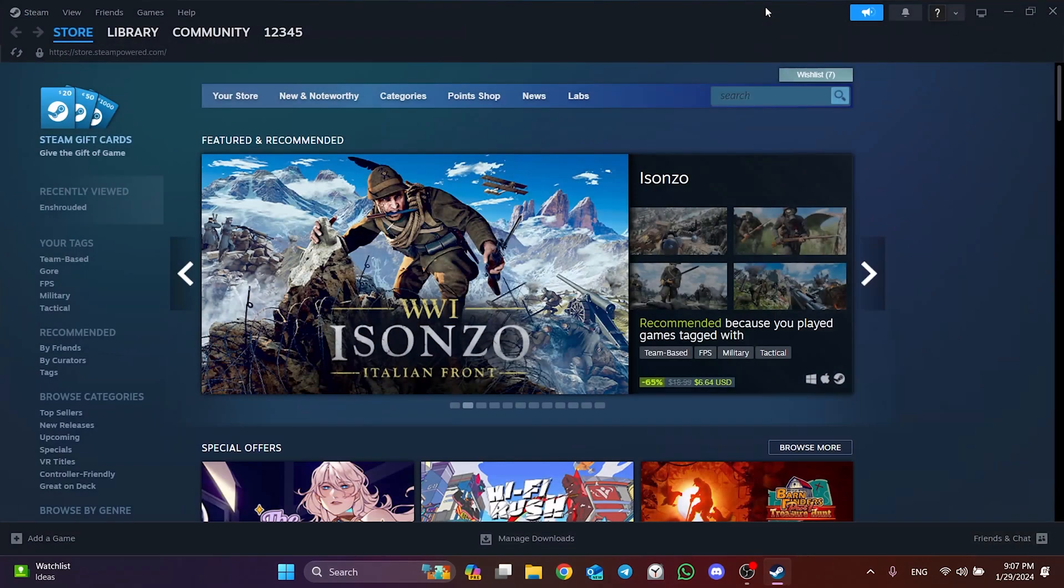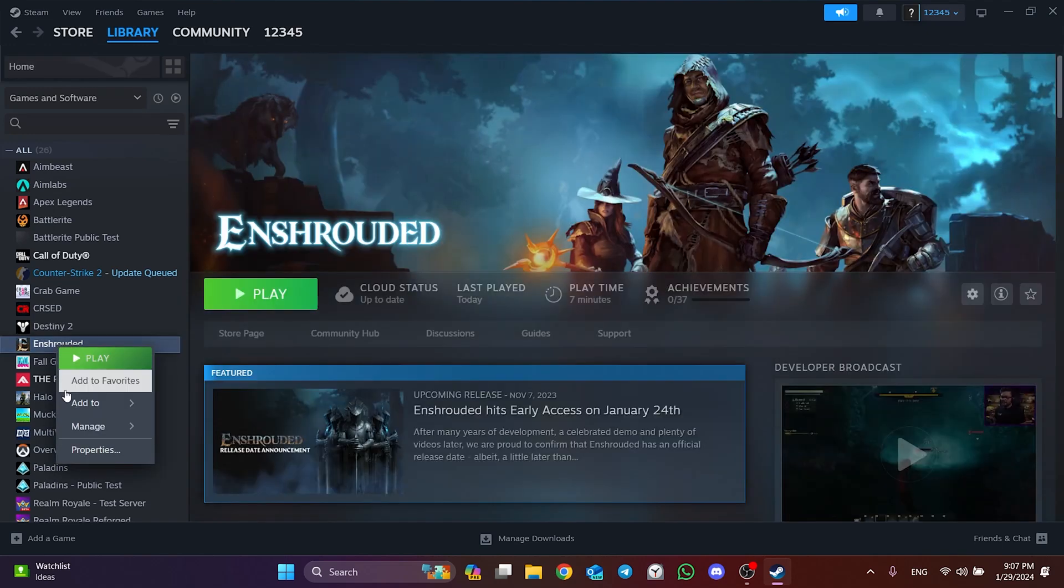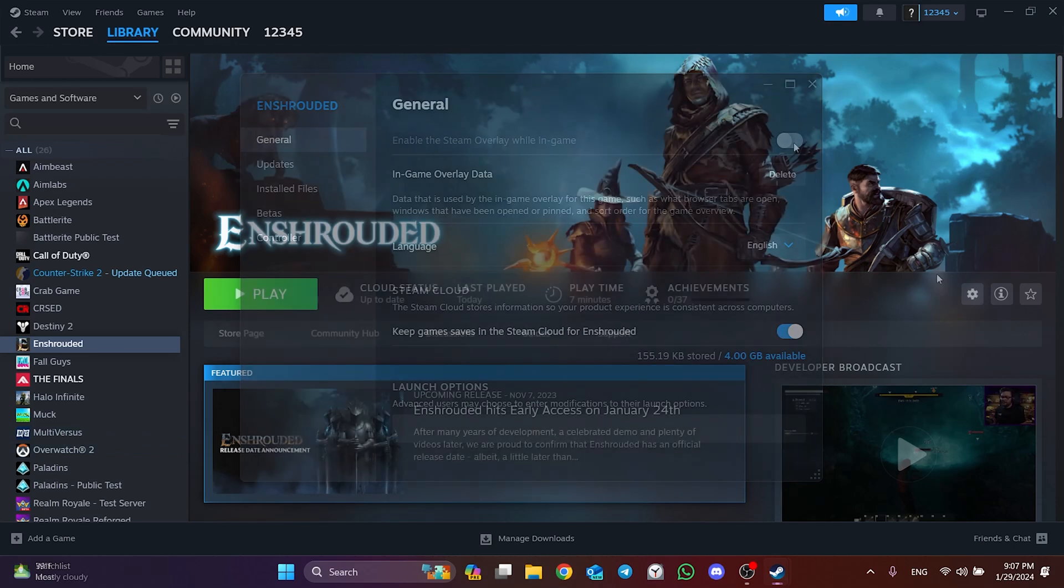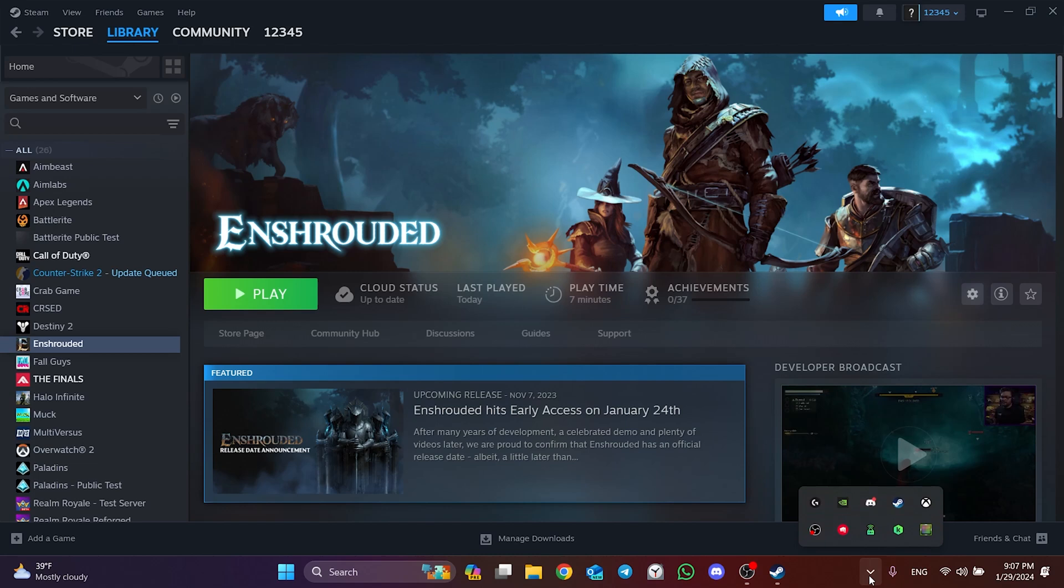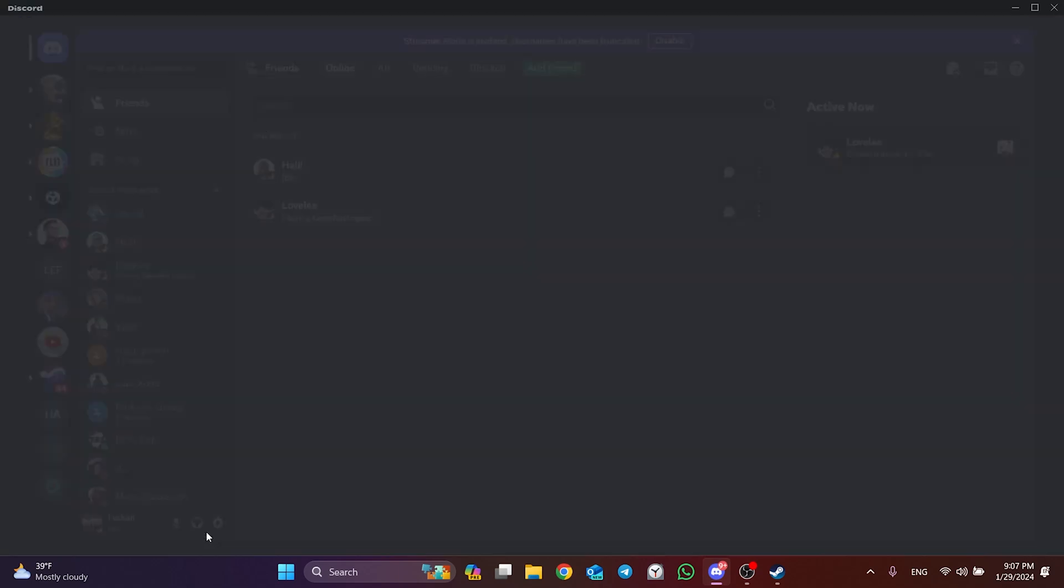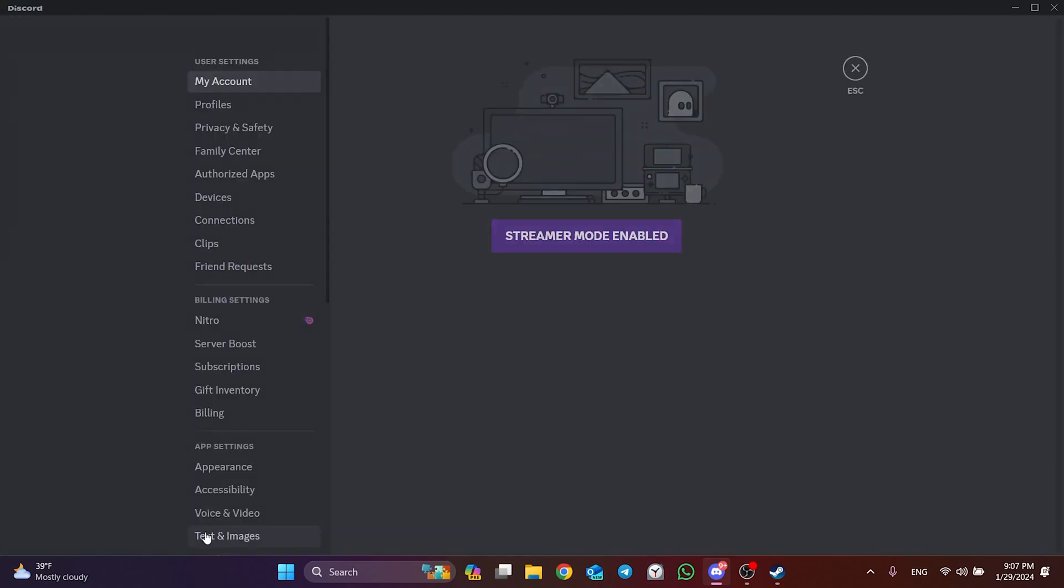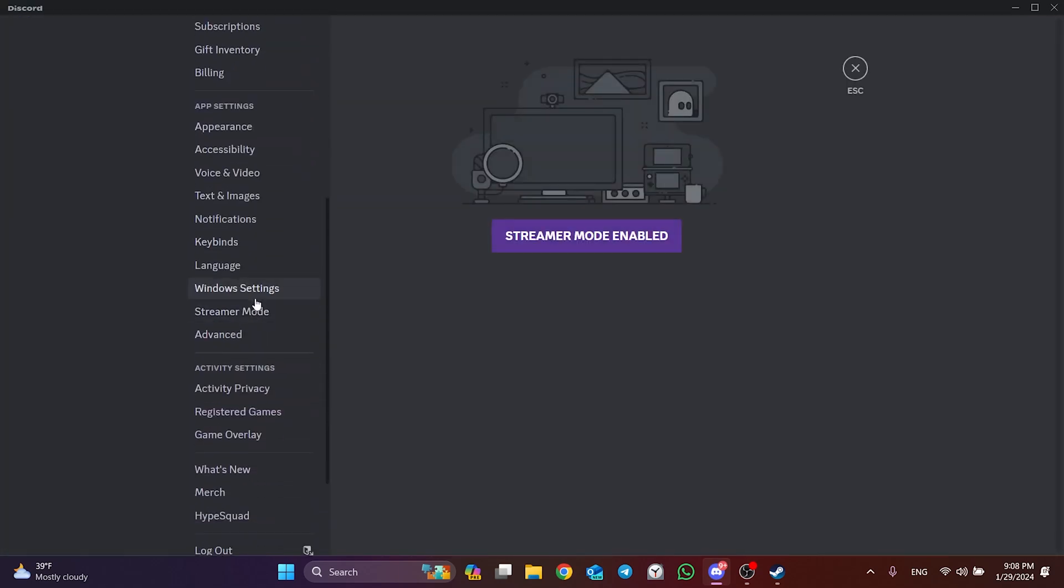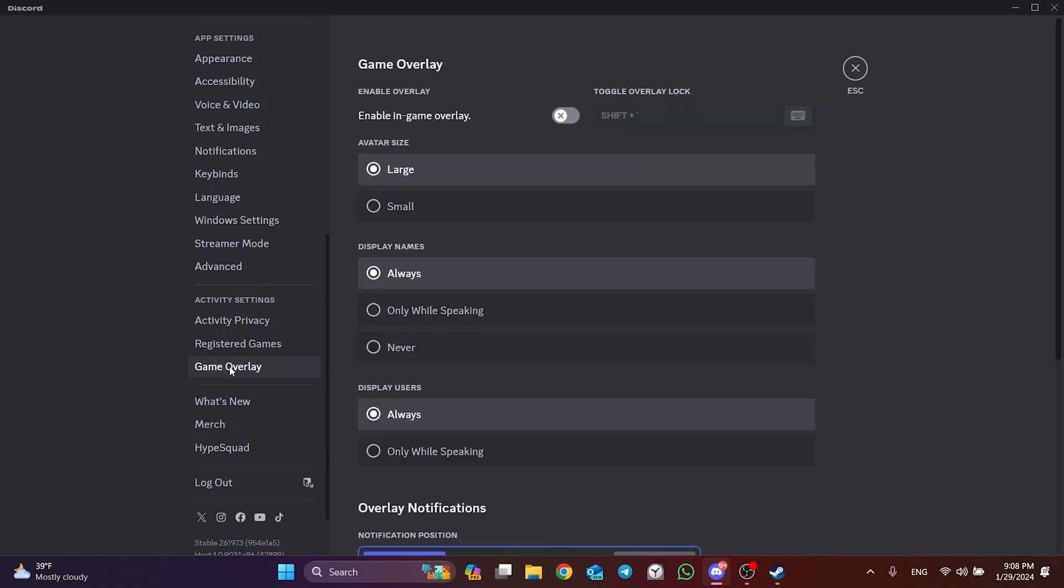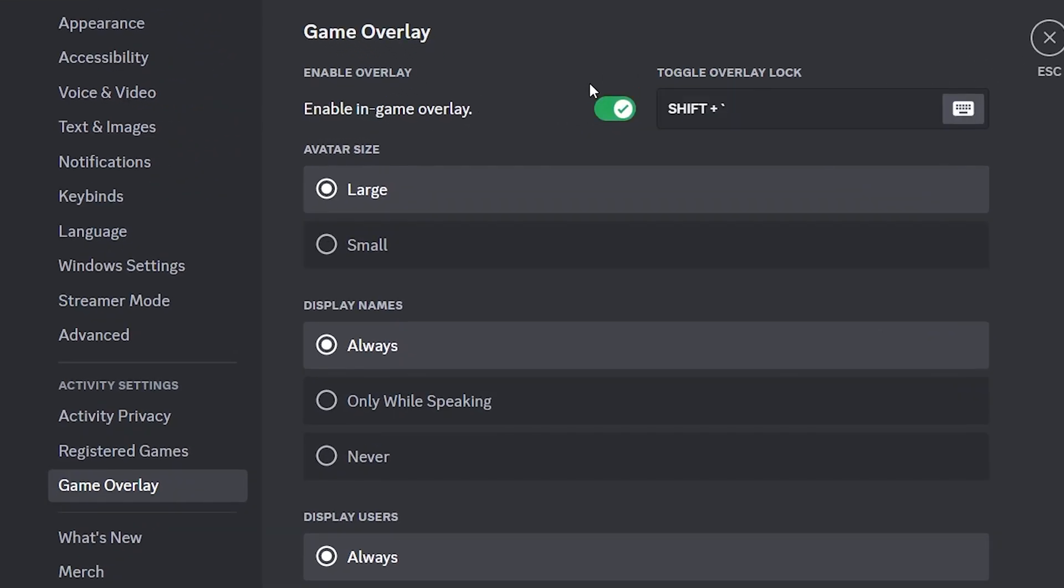After Steam opens again, click on Library and right-click on Enshrouded. After doing this, click Properties. Then if the Steam overlay is toggled on, toggle it off. We will also turn off Discord's overlay feature. To do this, open Discord and click on User Settings. After that, scroll down and click on Game Overlay. Then if the overlay is toggled on, toggle it off.